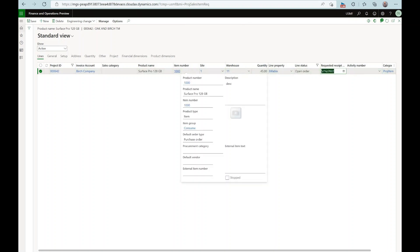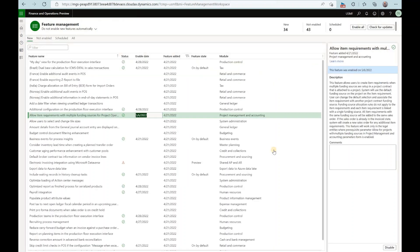So here you have it, the feature that allows you to now create item requirements for time and material projects with multiple funding sources.